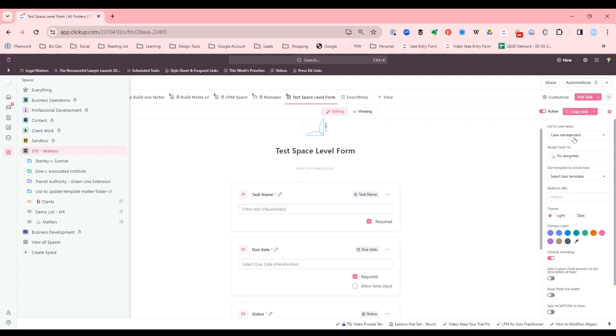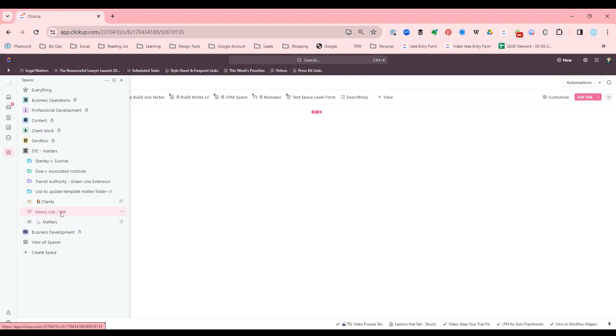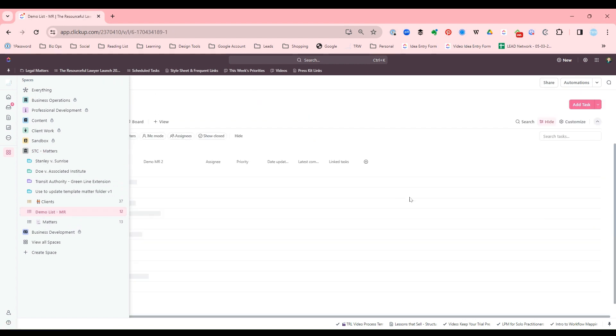So how to quickly build a form. I'm going to go to one of my lists, my demo list here, and I want to create a form.